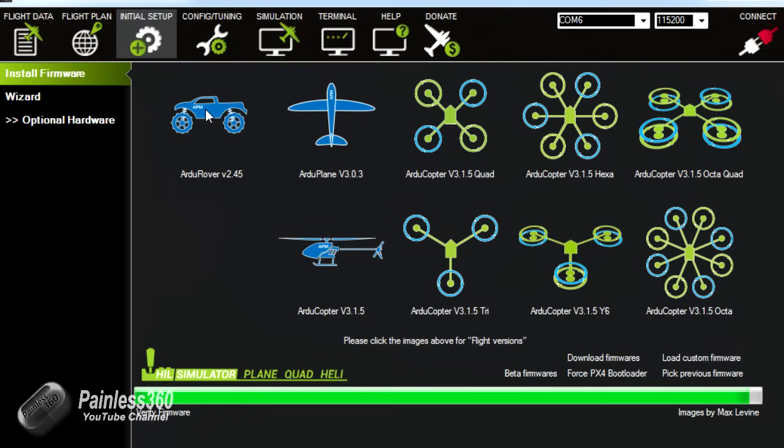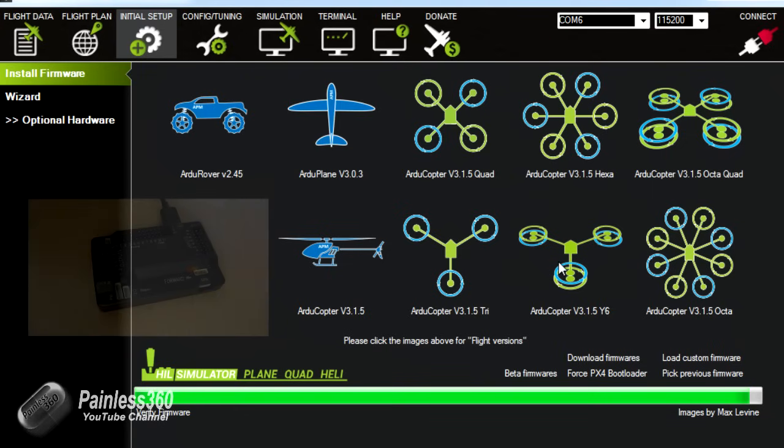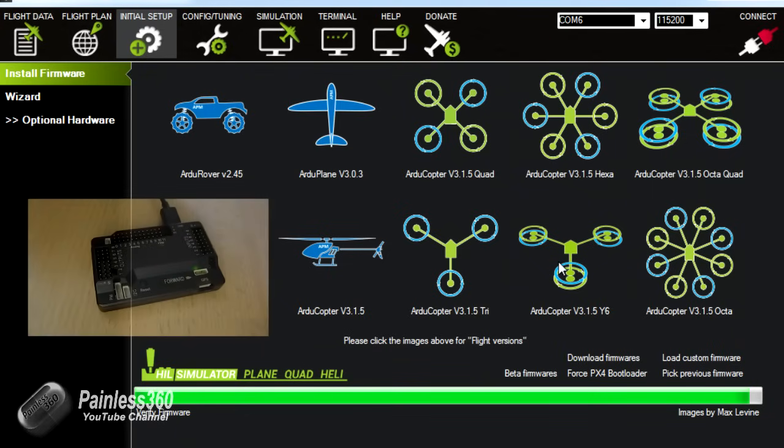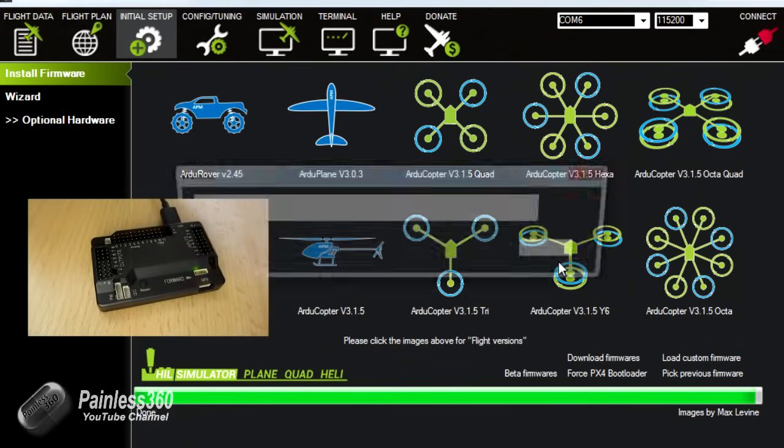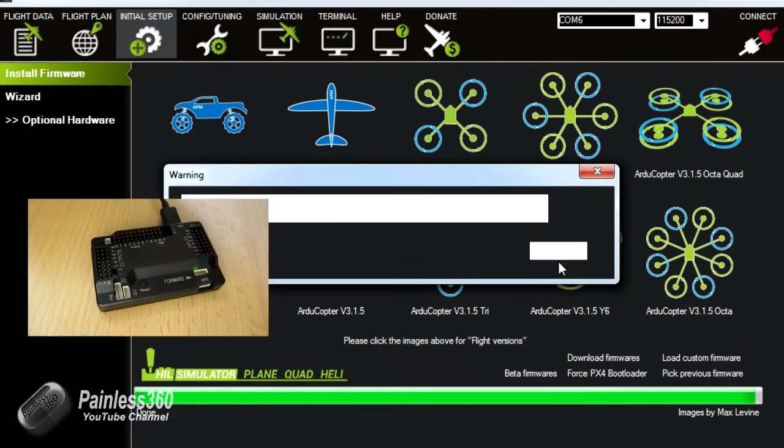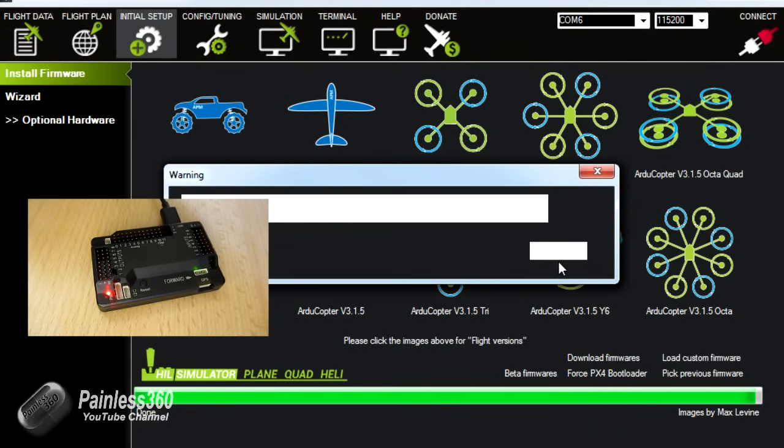And underneath you can see all the different craft that you can install the APM board into. Everything from land-based cars and trucks through planes, helicopters and then just about every other type of quad or hex tri that you can think of.